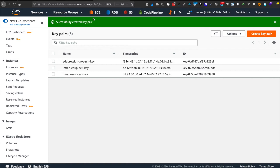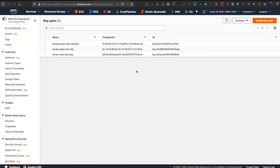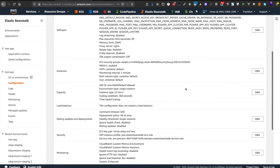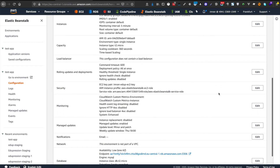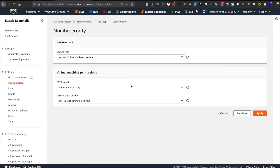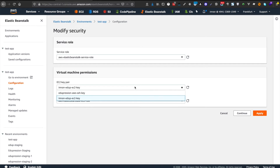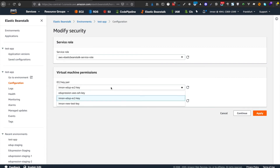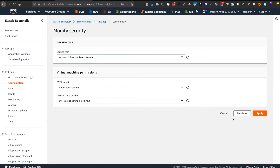Now we have created the SSH key. It's time to move back to our Elastic Beanstalk service so we can attach this SSH key to get access to the system. Let's refresh this page, go to security, and here is the new test key — I just need to apply it.